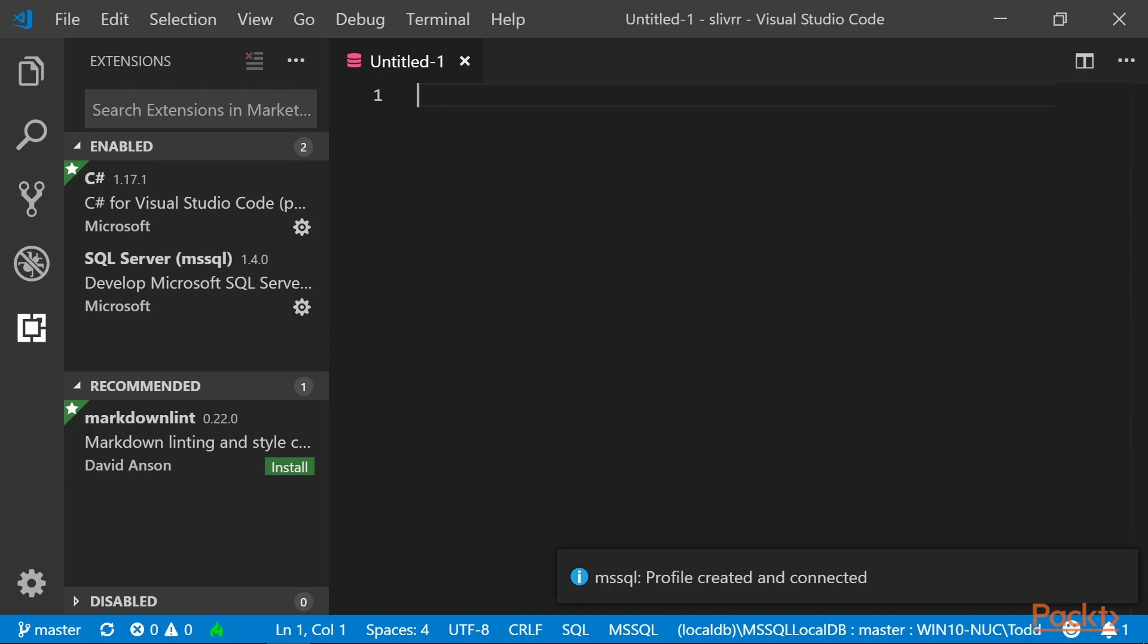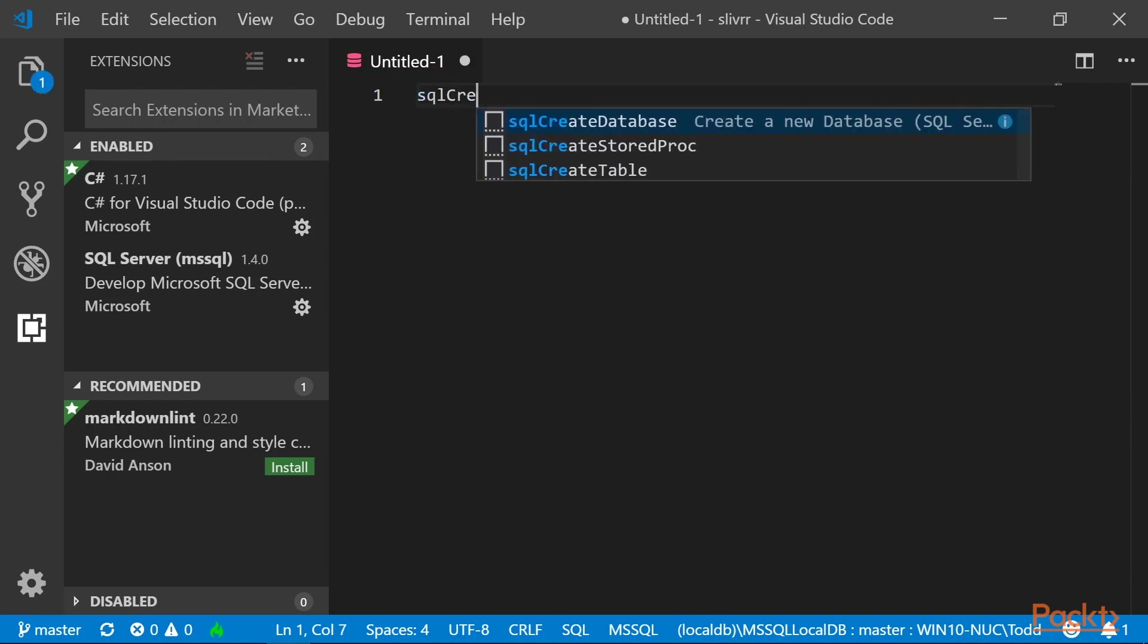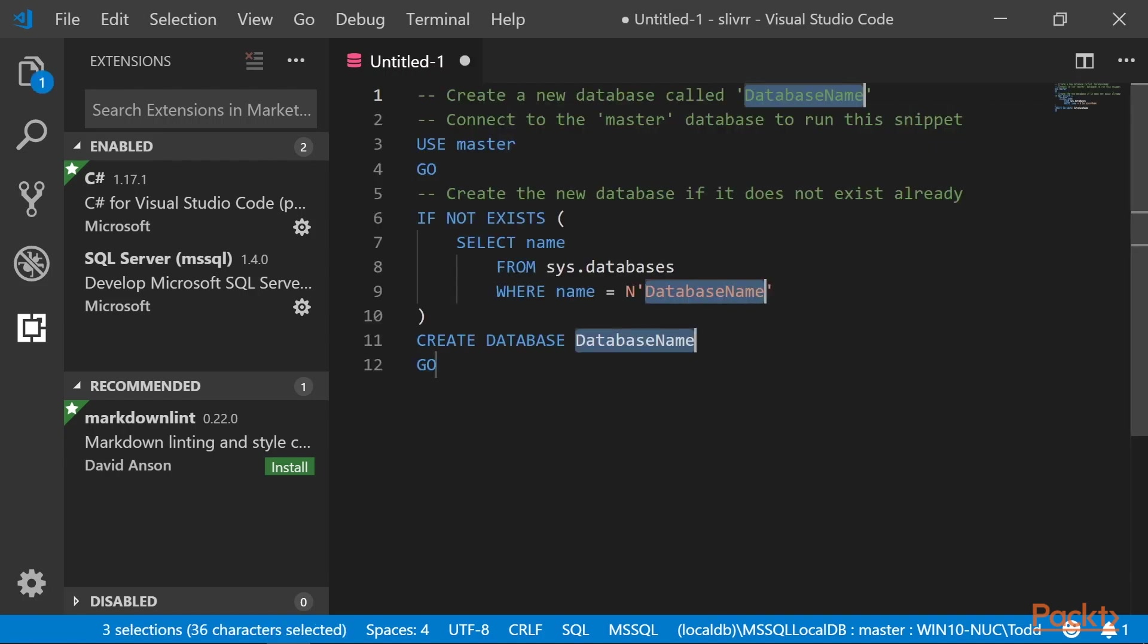Now that we've connected to our local database, let's test the local database. First, let's do a simple query to show that it works. Use the code snippet SQL Create Database. We will call this database Hello.